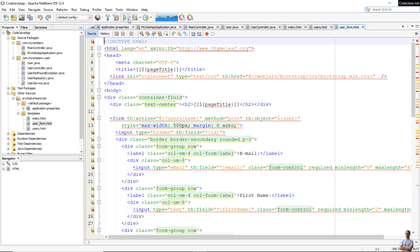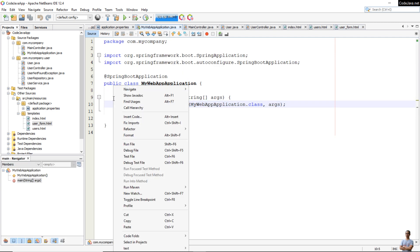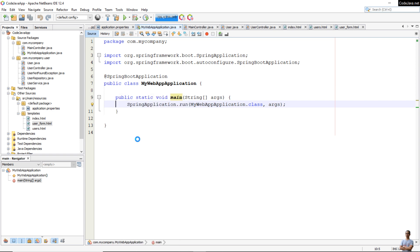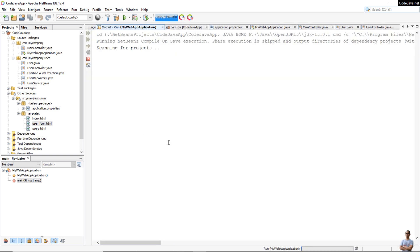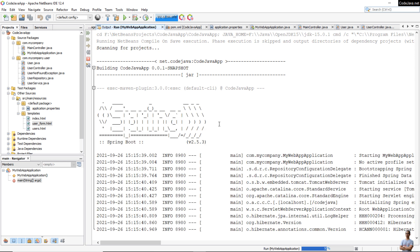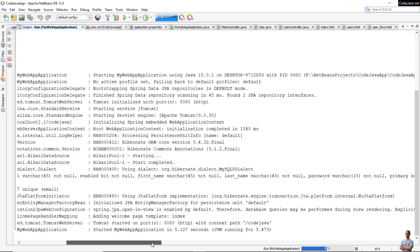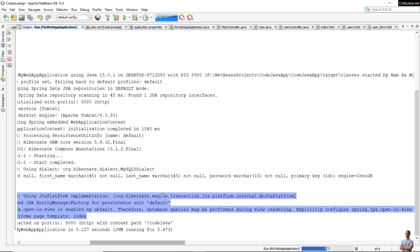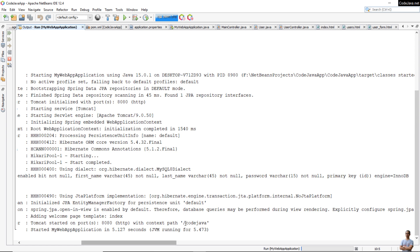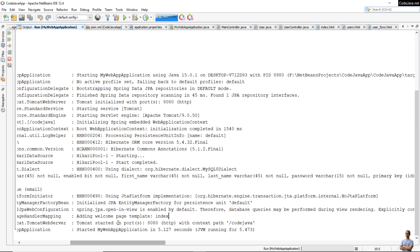To run this Spring Boot project, you can click the Play button on the toolbar (Run Project), or right-click on the main class and select 'Run File'. You can see it is starting the Spring Boot application — the Spring logo appears — and it prints logging information. Looking at the last two lines, you can see 'Tomcat started on port 8080' with context path '/codeJava'. That means the application has started successfully and is ready to receive requests.